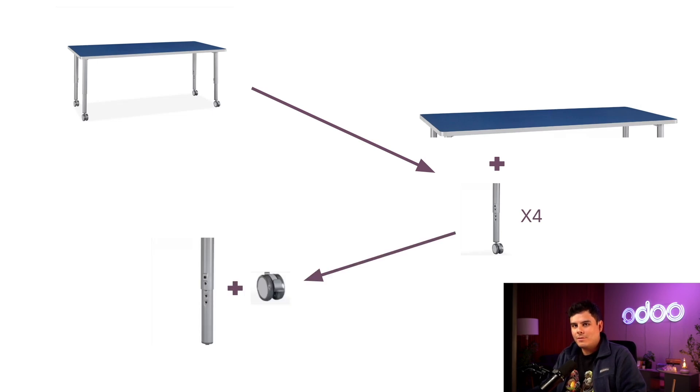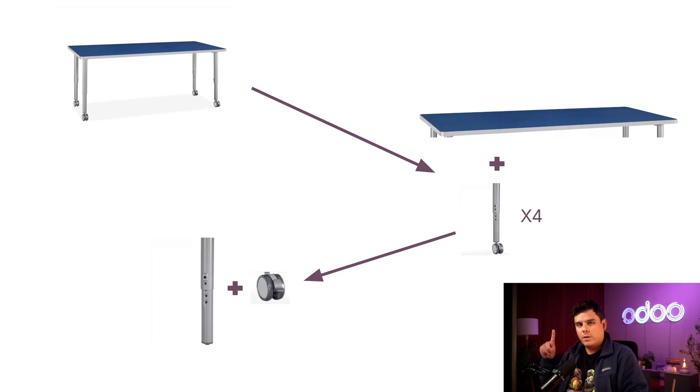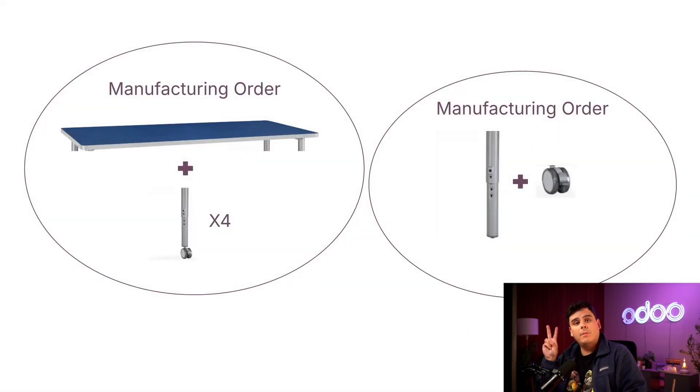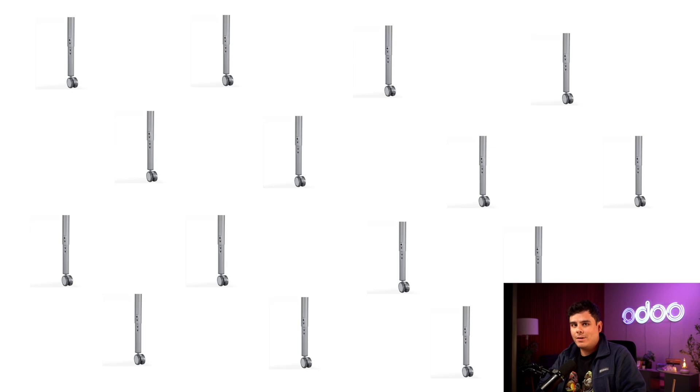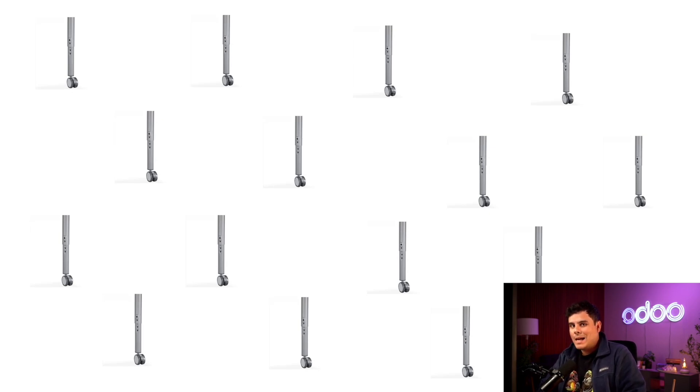That means that from start to finish, manufacturing our table requires not one, but two manufacturing orders or MOs. Now I could just manufacture a bunch of the wheelie legs ahead of time so they're ready whenever we want to build a table.